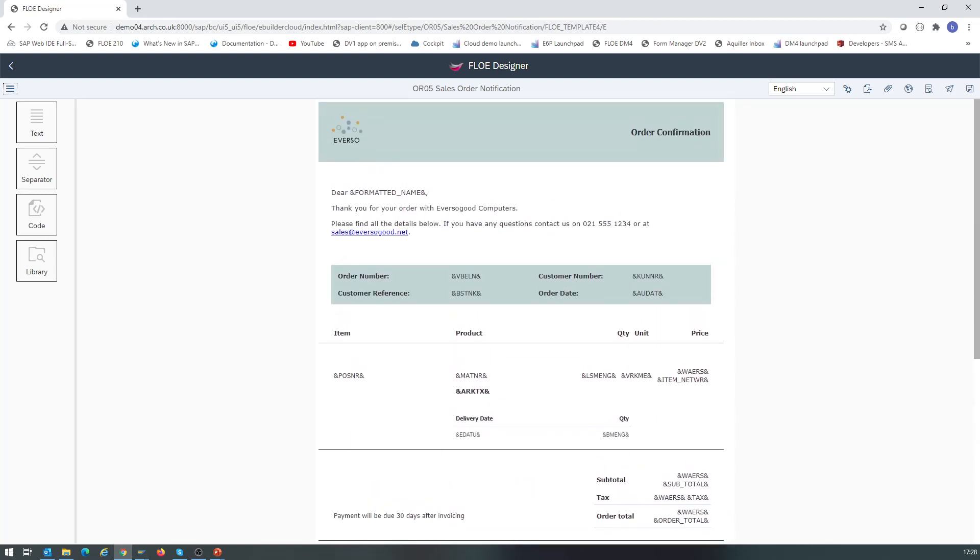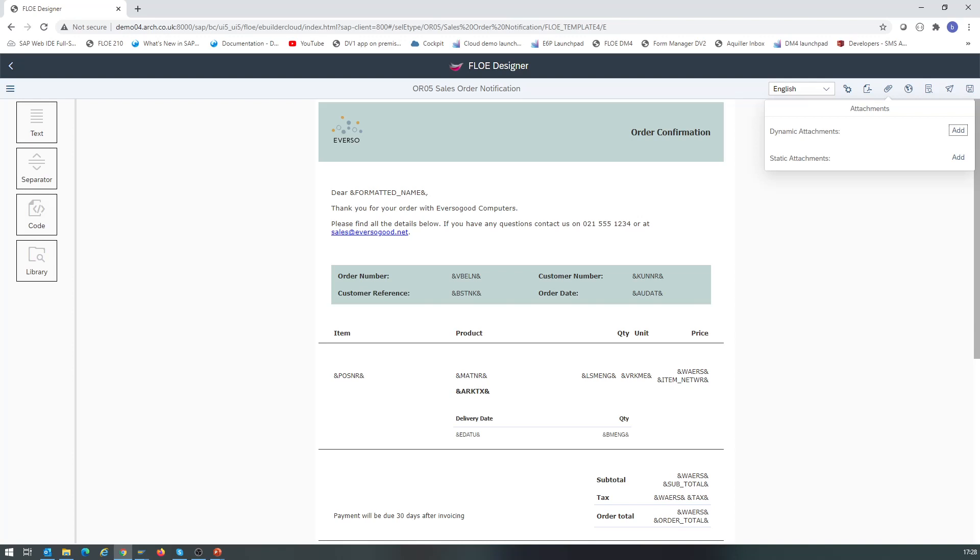First we open the attachment settings. You can see that two types of attachments are supported: static attachments and dynamic attachments. Static attachments are documents that are created in advance, like terms and conditions. With static attachments, every recipient is sent the same file.